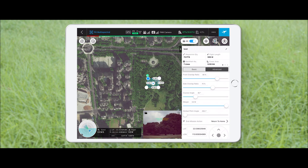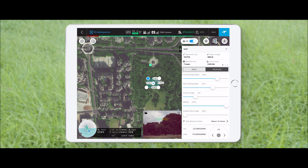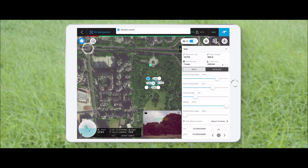Tap the map at the bottom right corner to jump back to the mission view. Tap the gear icon to set the parameters of the current mission as the default parameters for future missions. Tap the save icon on the left to save the mission.